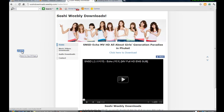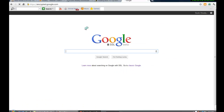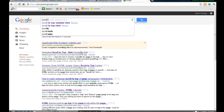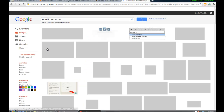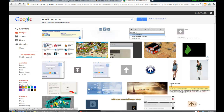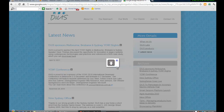Now you might want to change the arrow image you're using. Go to Google and search for an arrow that will suit you. Search for 'scroll to top arrow'. Choose one you like — let's click on it. Then copy the image URL.